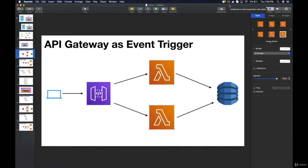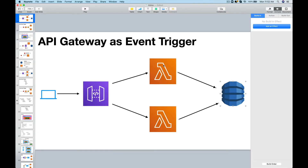You will create a serverless RESTful API using the API Gateway and DynamoDB as a database. You will also secure your Lambda functions and use APIs in Lambda functions to communicate with other components like DynamoDB.